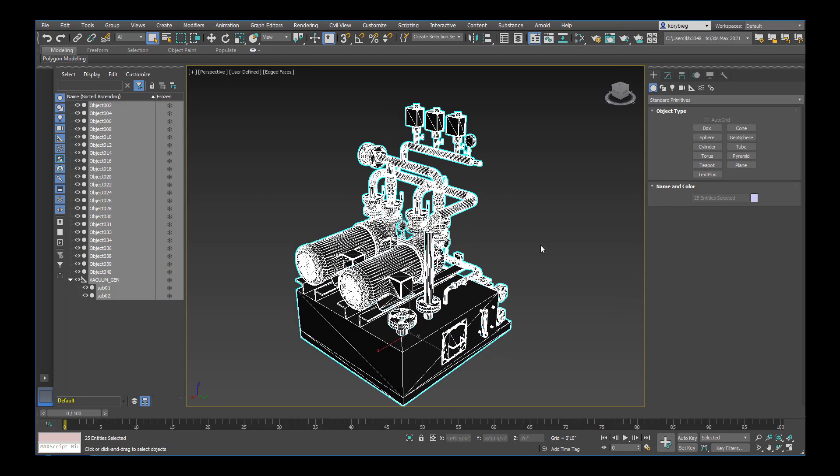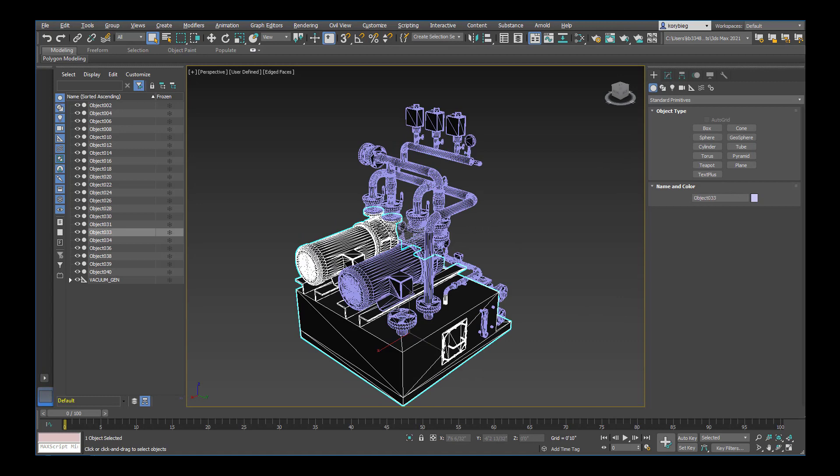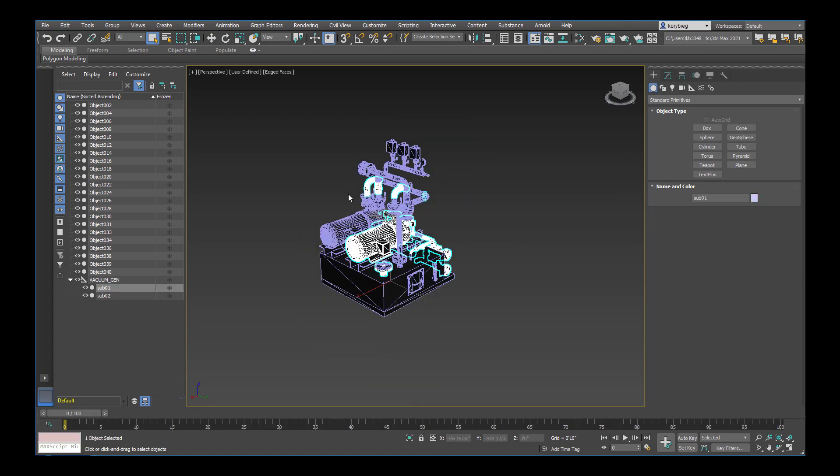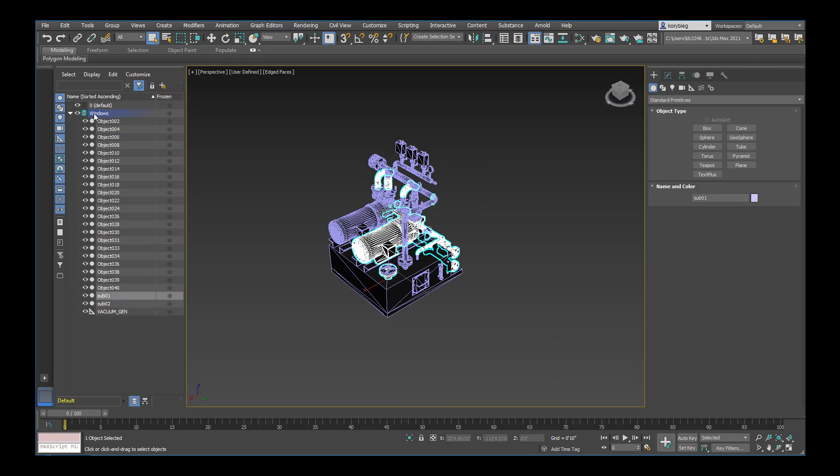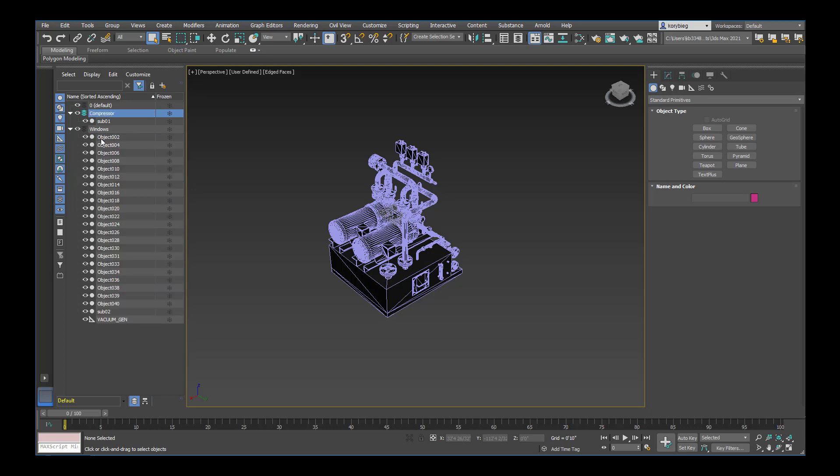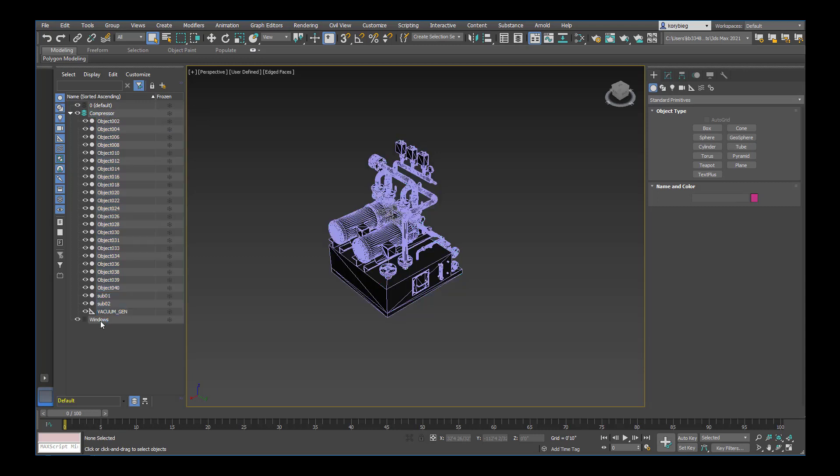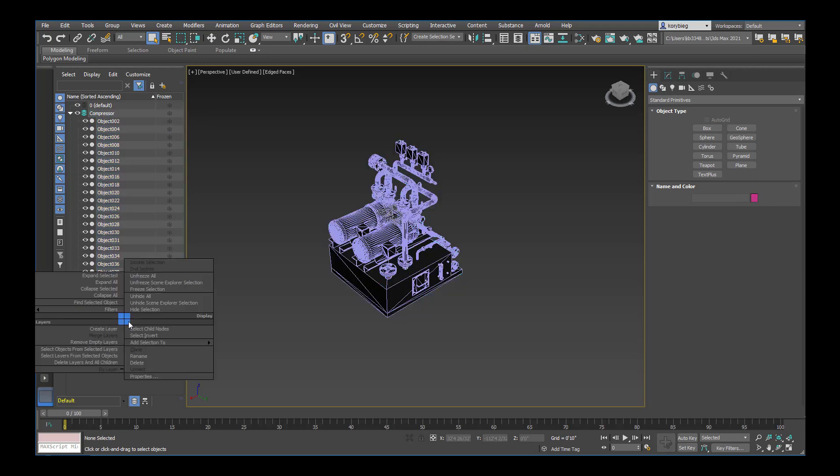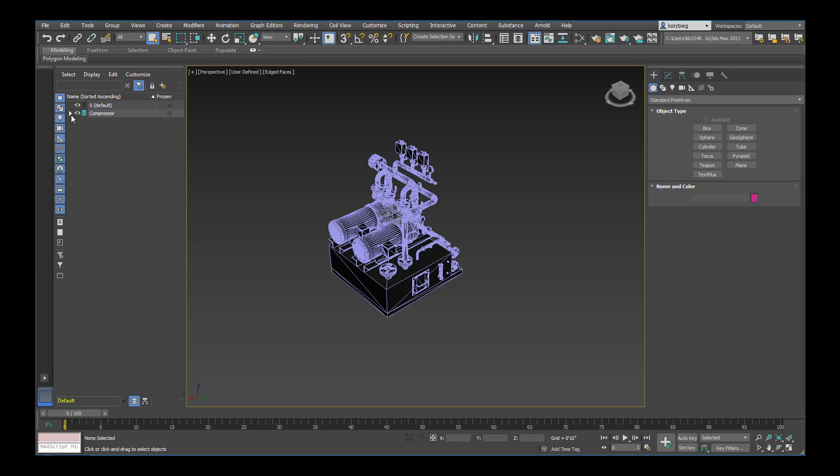You can see that this geometry is made up of a bunch of different pieces. So for now, because I know I'm going to import other geometry, I'll come over here to my layer menu and create a new layer. I'll call this Compressor. And then let's select everything that's in this layer and drag it into our Compressor layer. I can right-click and delete that old layer, so now everything is in my Compressor layer.